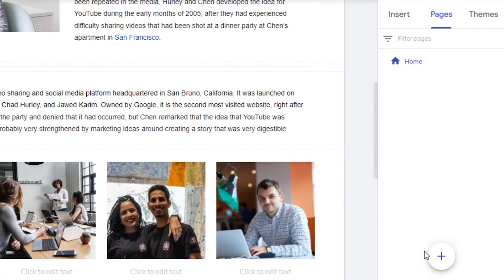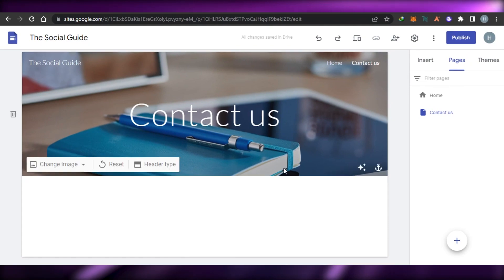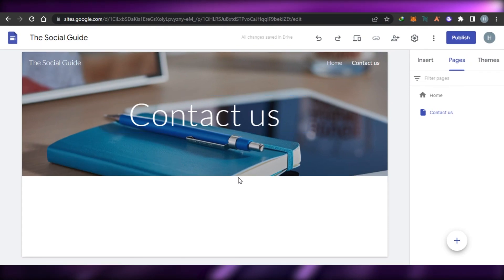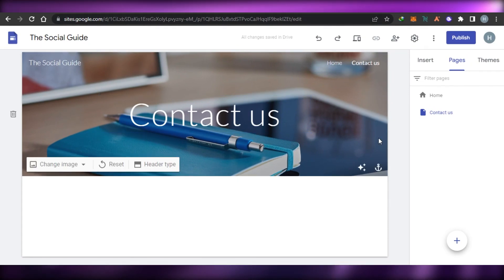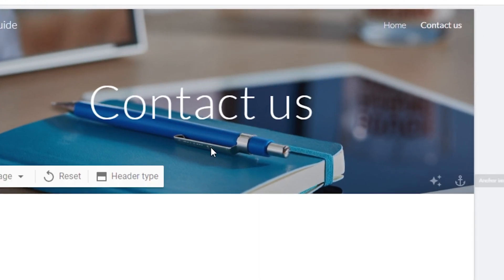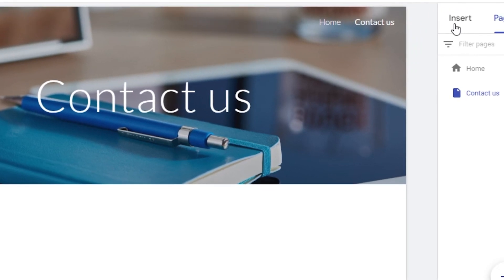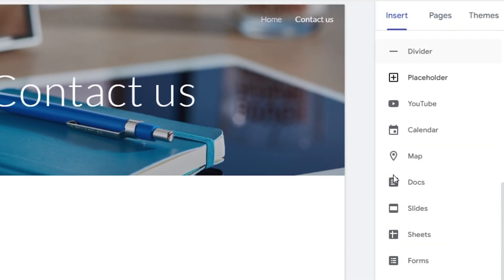Now I can go to Pages and add another page. I'll click on New Page, call it 'Contact Us', and click Done. This is going to be my second page. I can change the background if I want to, and you can see it has also been added to the navigation bar.